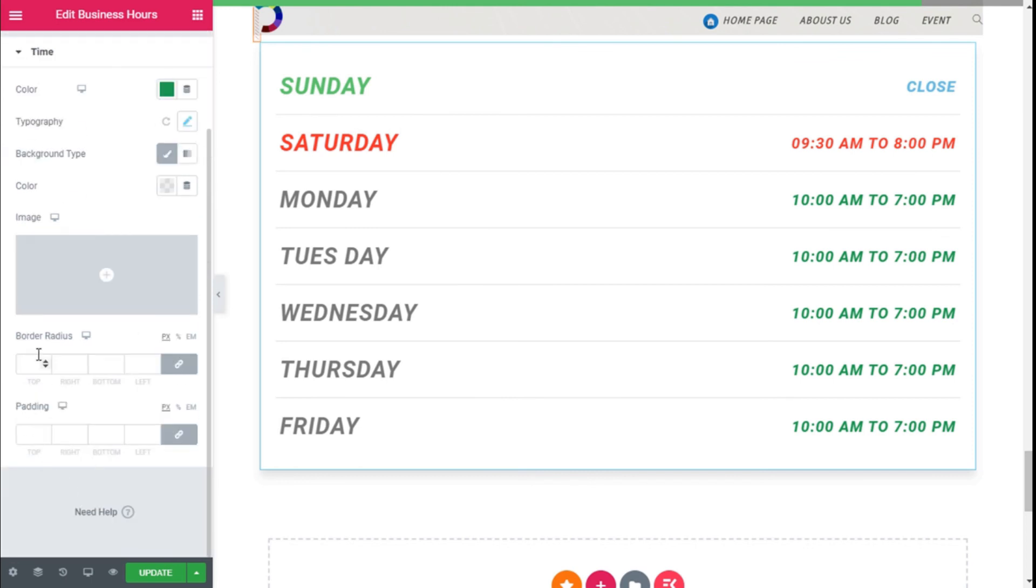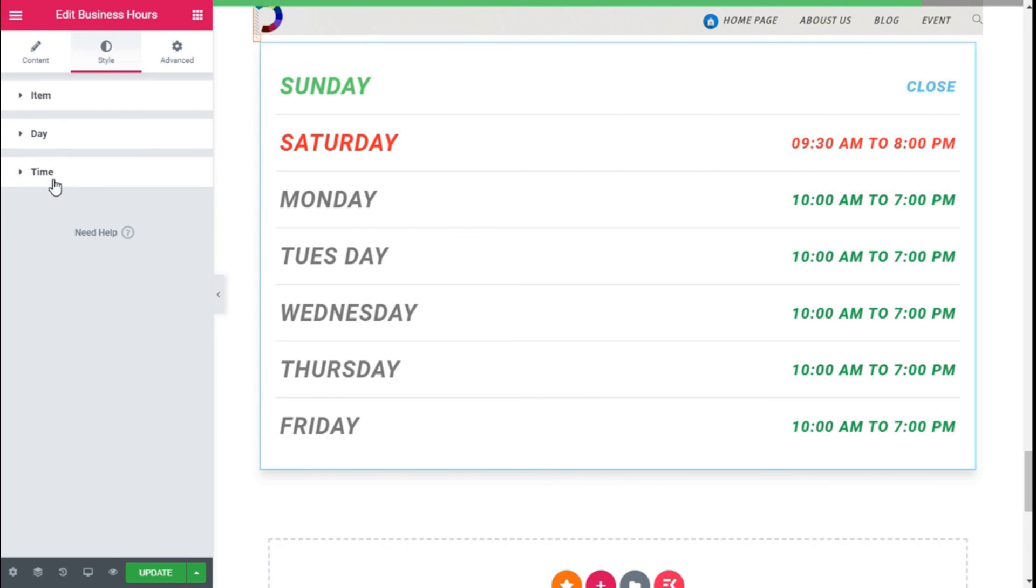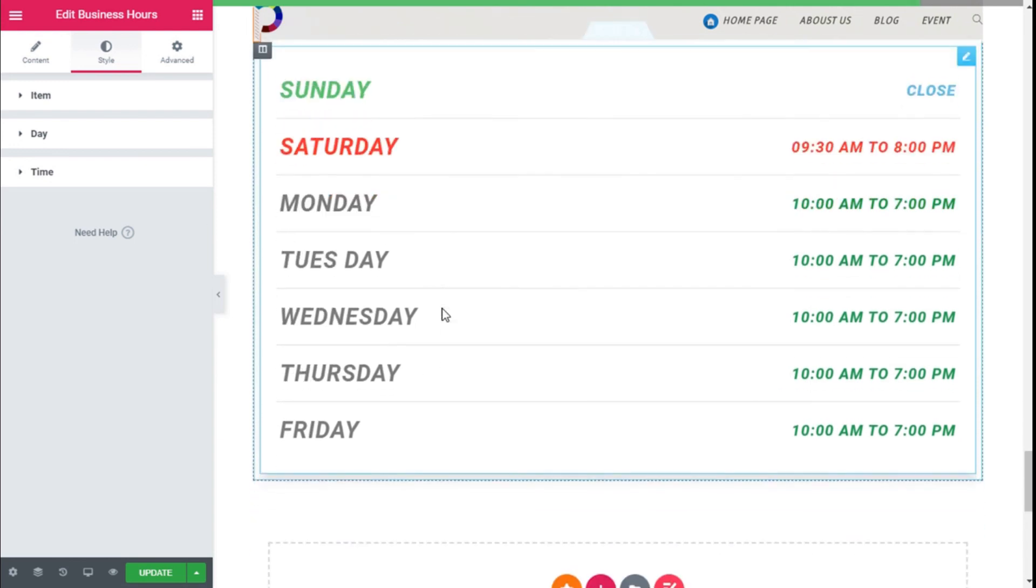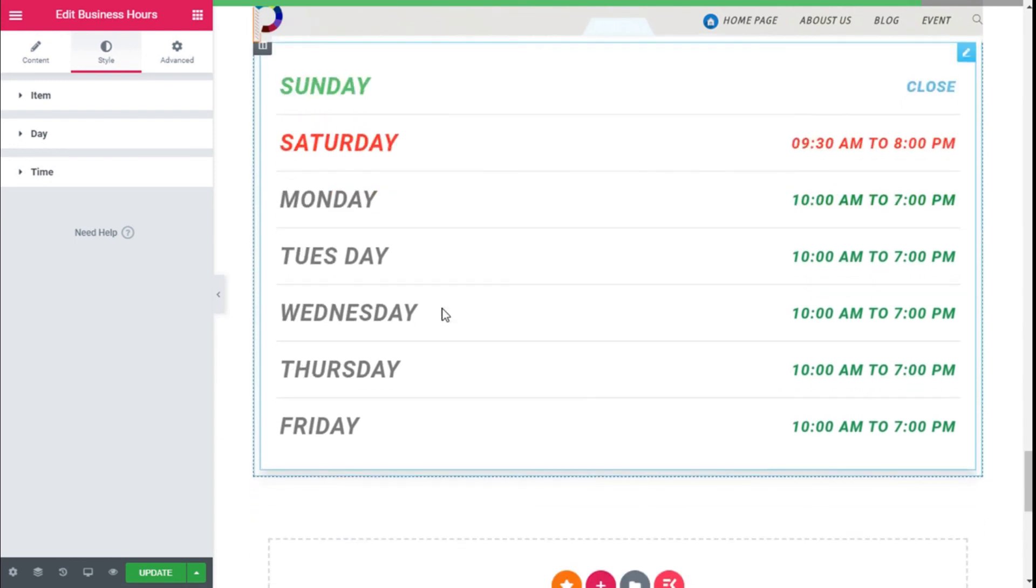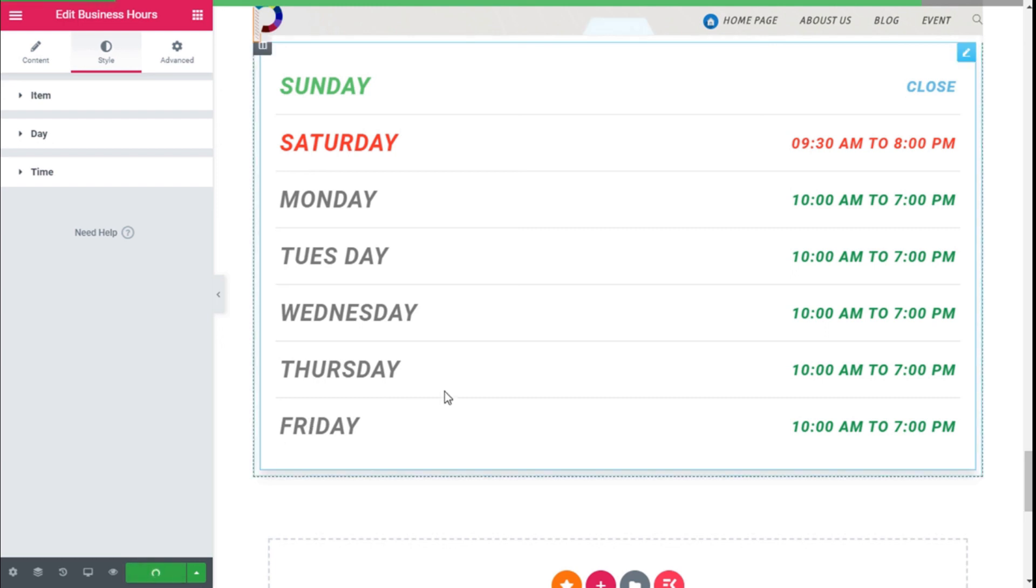So once we have made all the changes to our business hour calendar we are going to save the changes. We're going to the lower left and clicking on the update button.